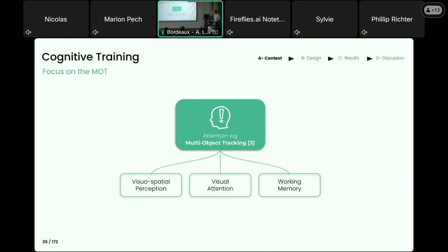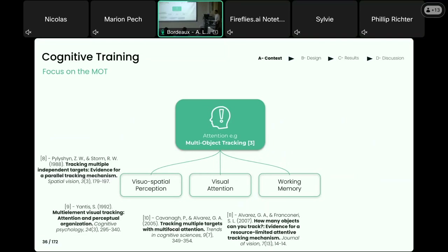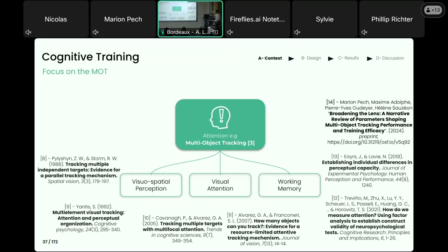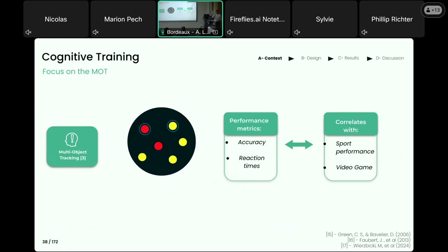This task is interesting because several theoretical works explain the mechanisms for tracking, as well as correlational studies establishing the link between the MOT and other cognitive components. These studies showed that this task is connected with visual attention, visual spatial perception, and other cognitive components such as working memory. Additionally, the task has been shown to correlate with real-world metrics, such as sport performance or video game proficiency.